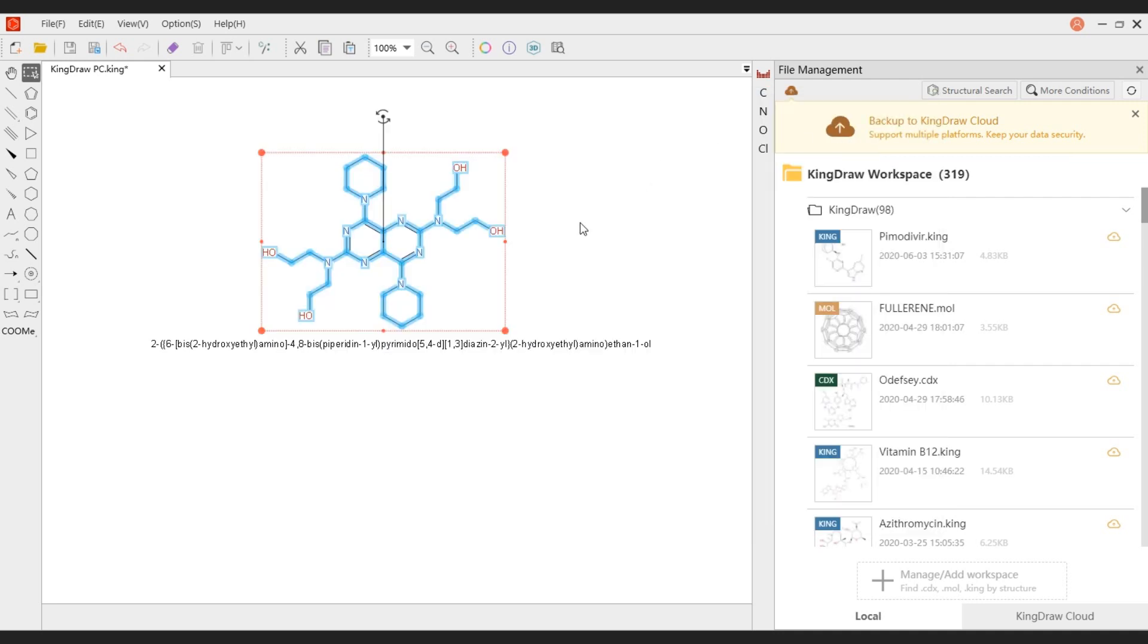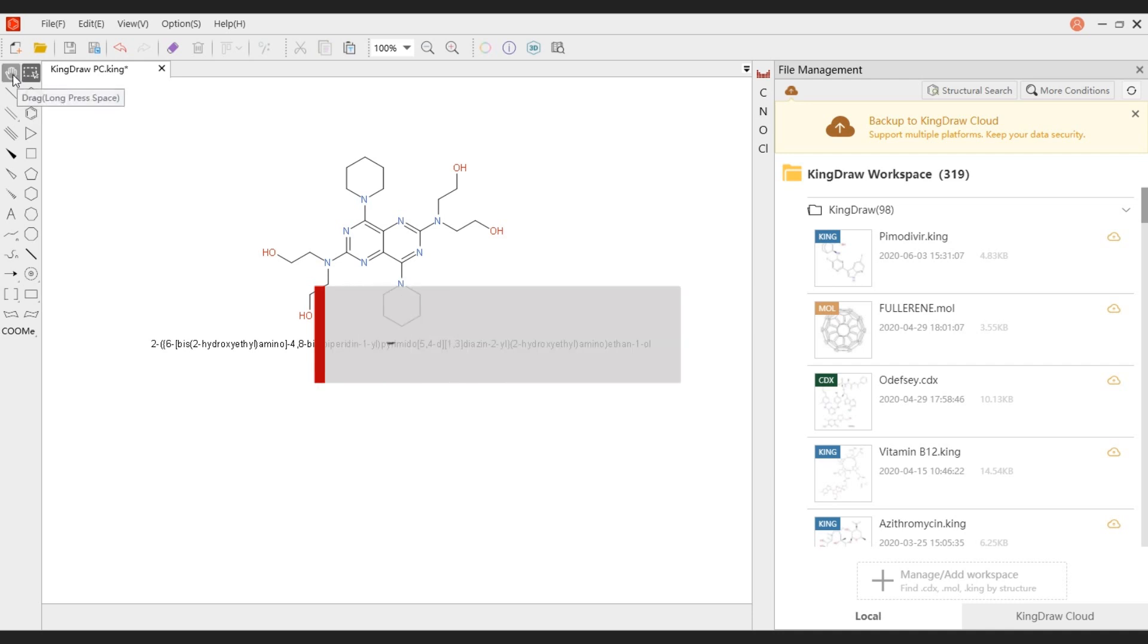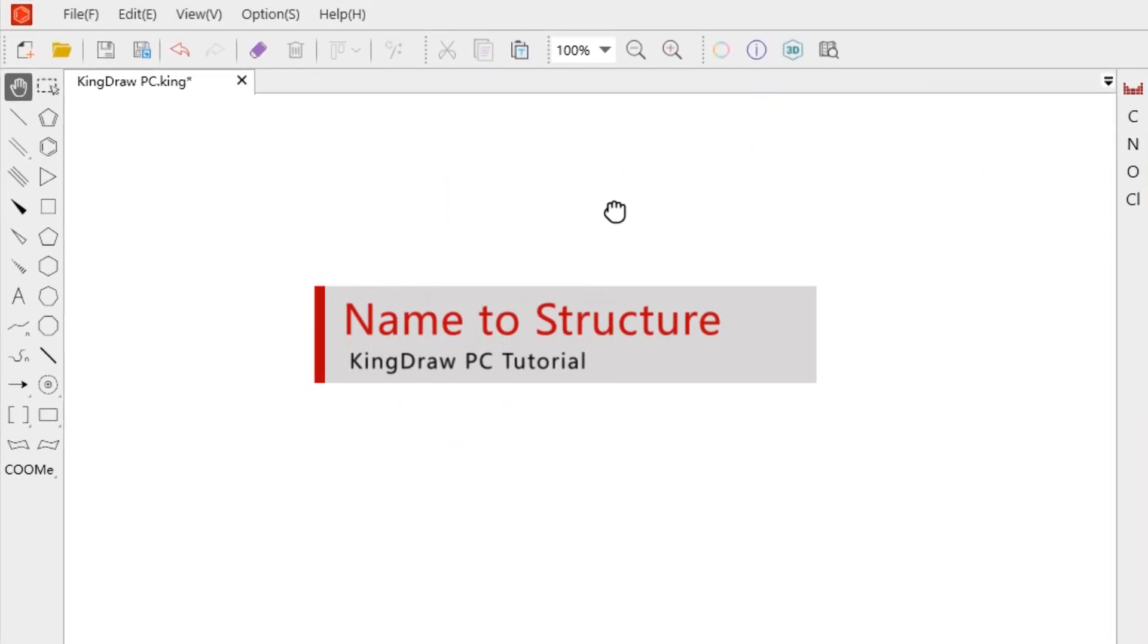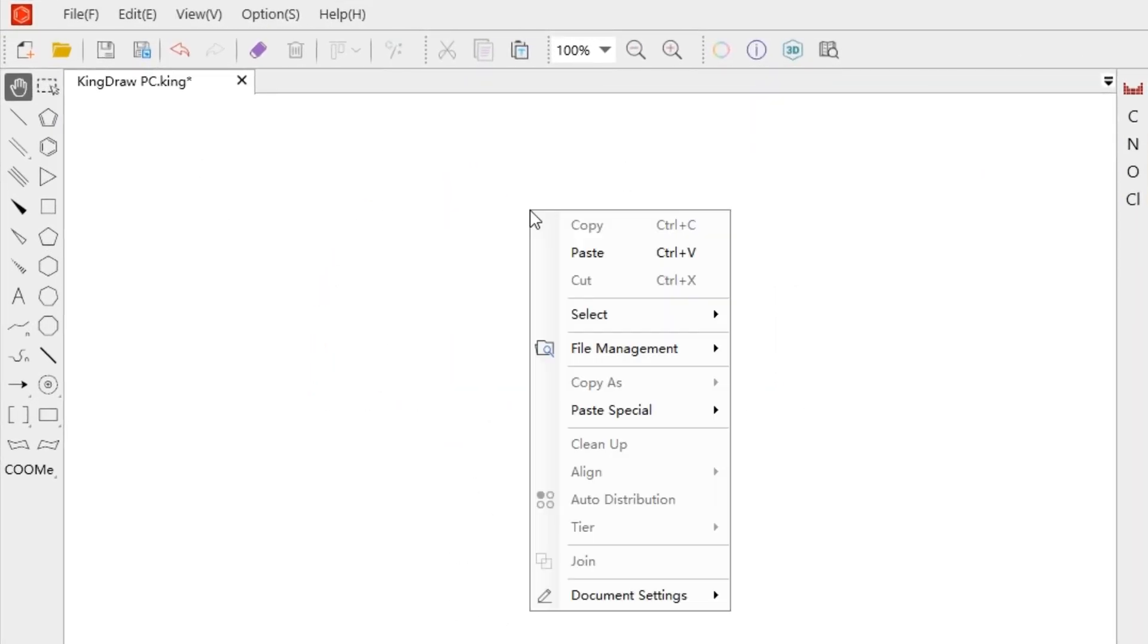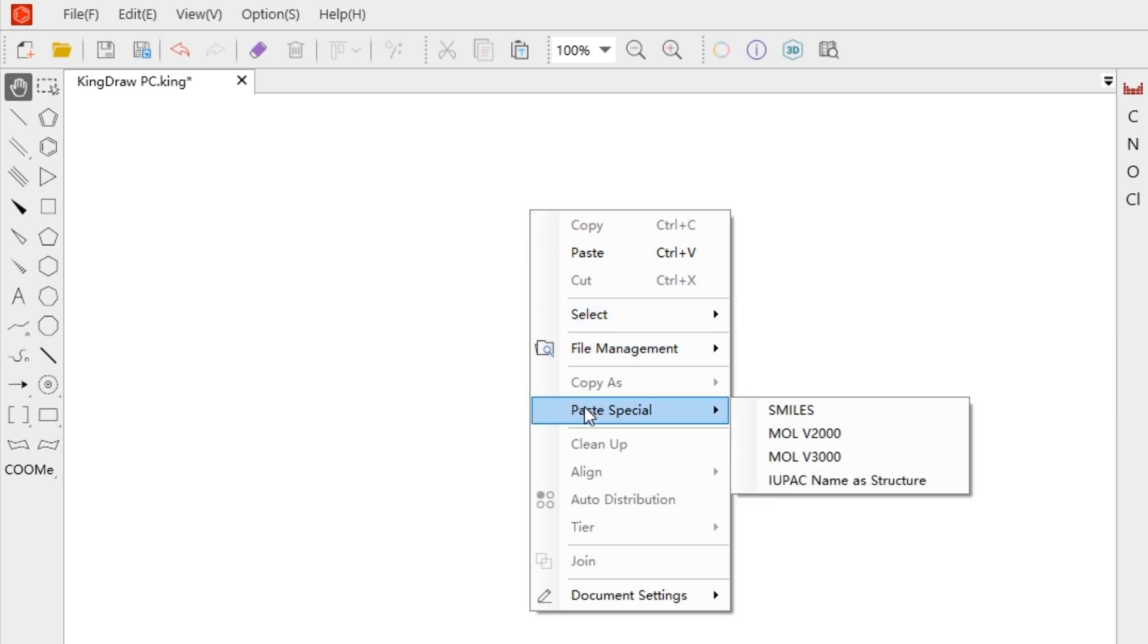Next, let's talk about how to convert the name to structure. Use the Paste Special option in the right-click menu to make the converting come true.